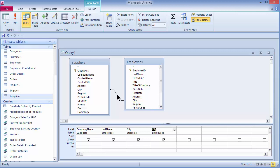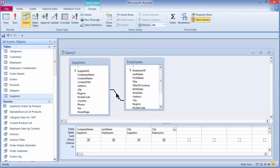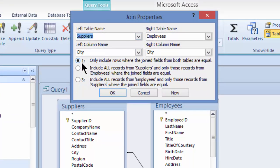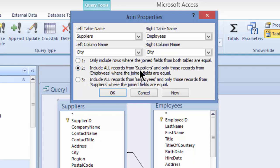If I double-click on the join line or right-click and choose Join Properties, it brings up the Join Properties dialog. From here, number one is the inner join, which only shows records where the join fields are equal. If I choose number two or number three, this is an outer join. Number two says: show all records from suppliers regardless of whether the city matches on the employee side. Number three says: show all records from employees whether the city matches on the other side as well.